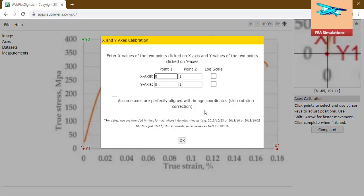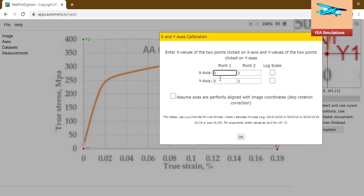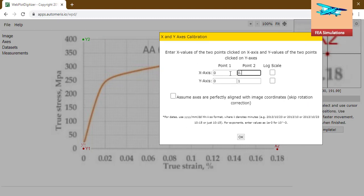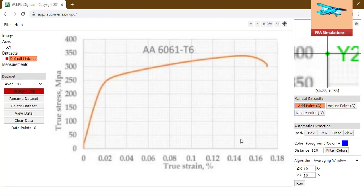Click on complete. One popup, x and y axis calibration. This is x0, x 0.18, y0, y400. Click on OK.